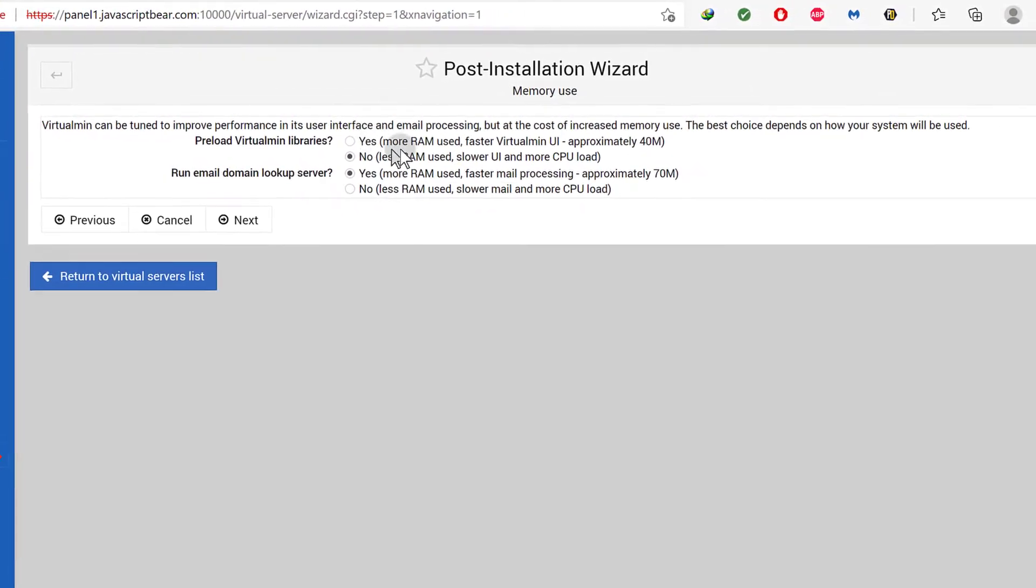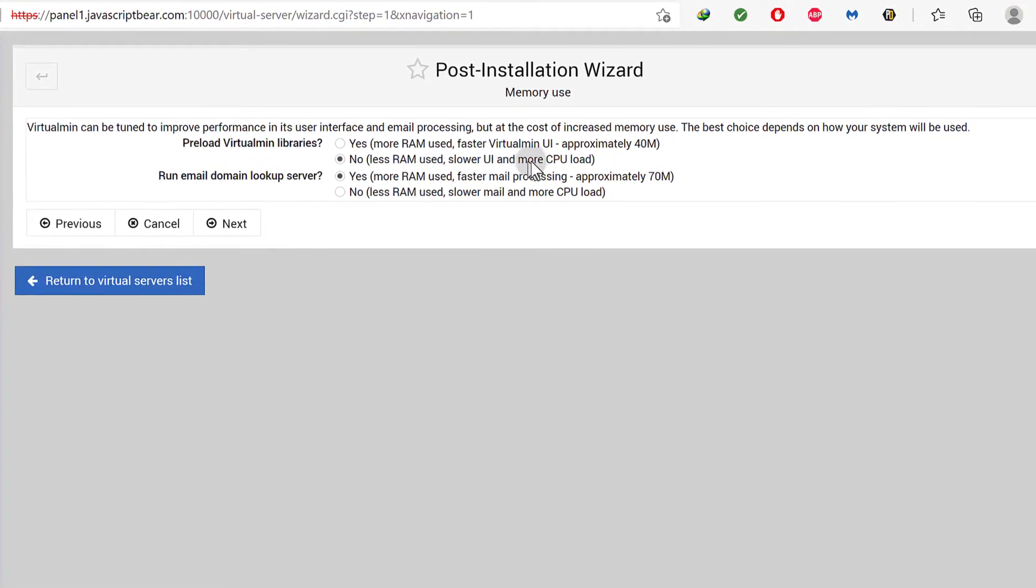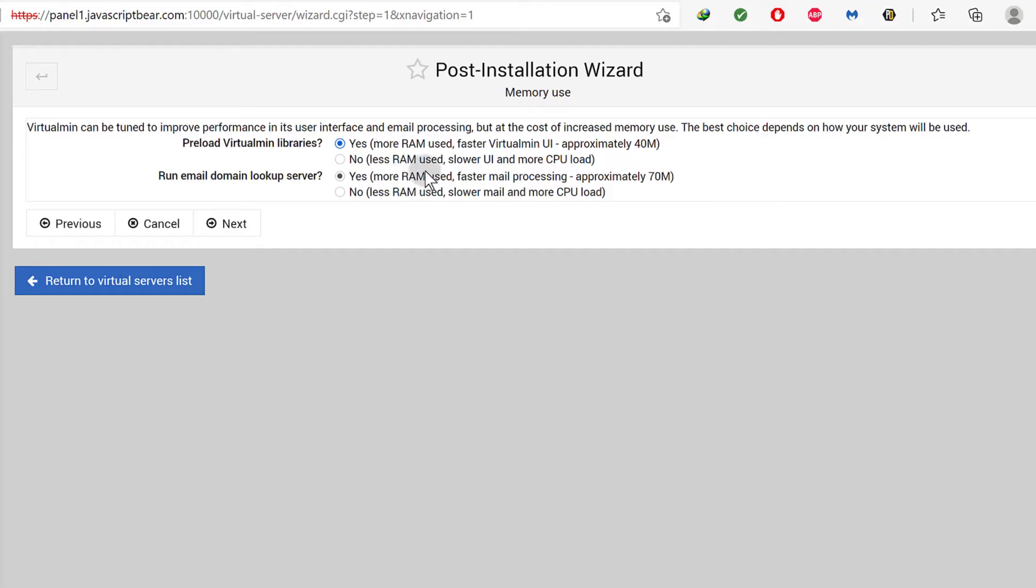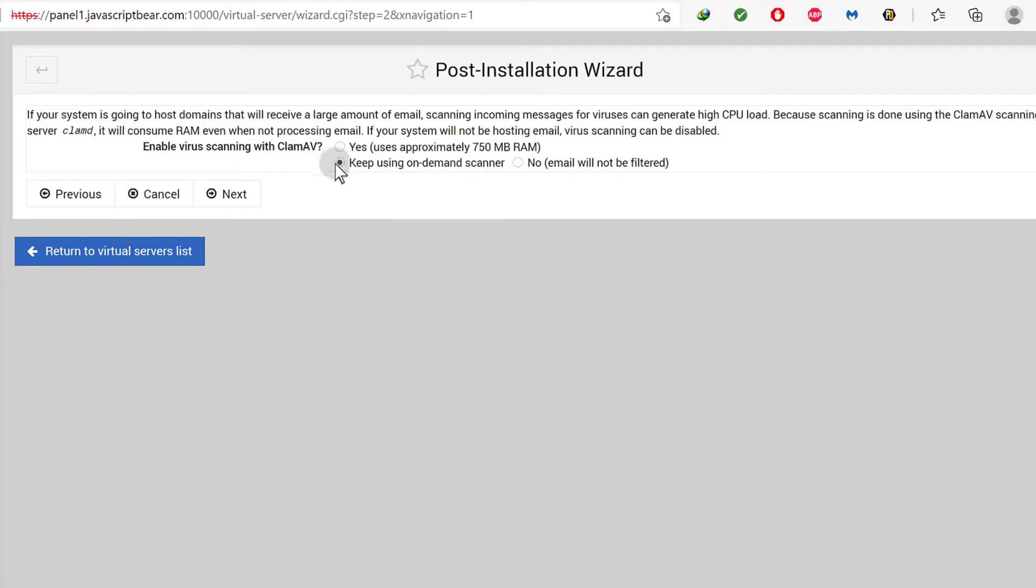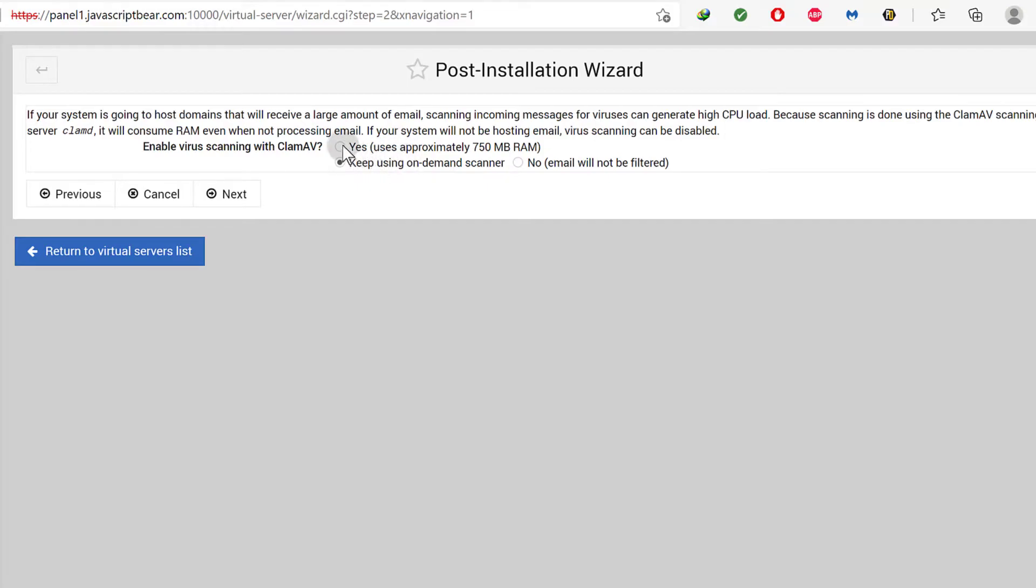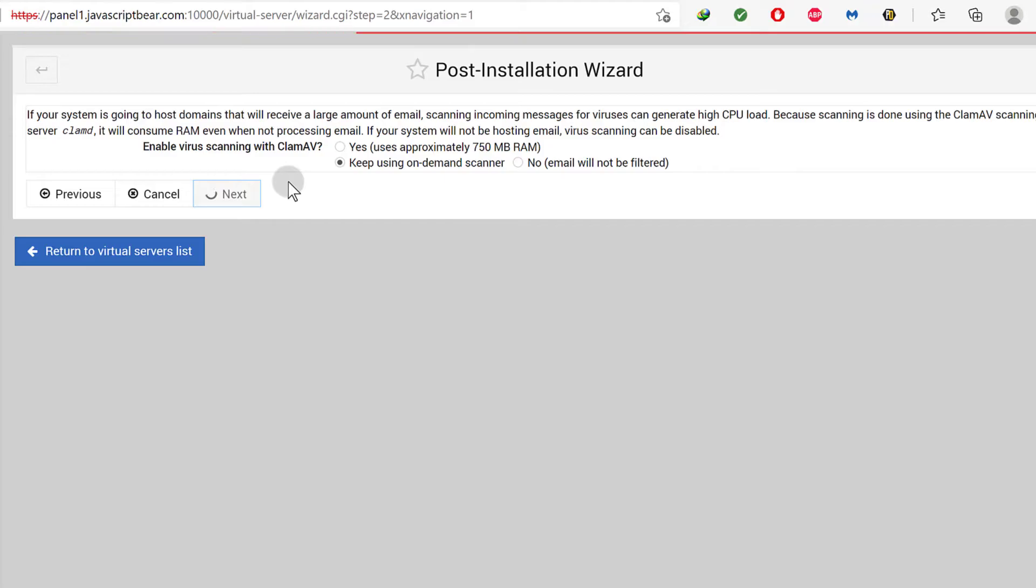Reload libraries. So for me, I'm going to choose no. Oh, it's only 40 MB. So I'm just going to click yes anyway. Run email domain lookup server. That I can choose no or yes. If you have like two gigs of memory, I mean this is very little. So I can say yes to both of them. And then if your system is going to host enabled virus scanning, keep using on demand scanner. If you're going to use this to host websites and you have enough RAM, make sure you choose this because this is very RAM intensive but at least it helps to scan your email and that's very important if you're hosting other people's sites on Virtualmin.